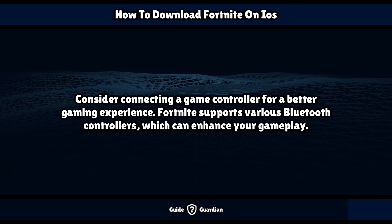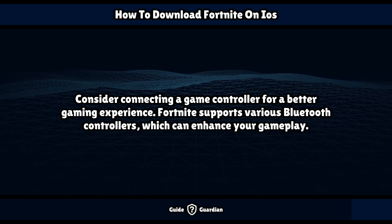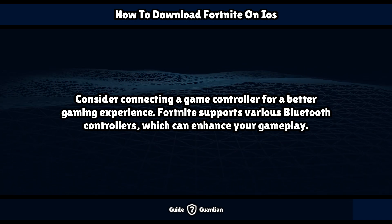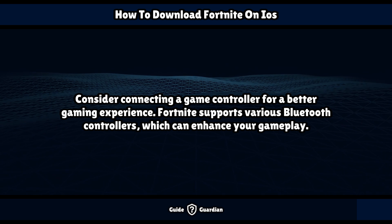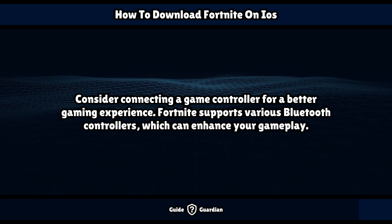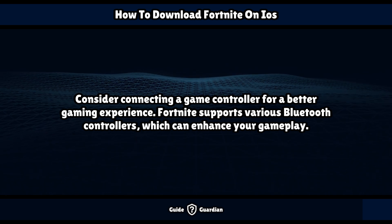Consider connecting a game controller for a better gaming experience. Fortnite supports various Bluetooth controllers, which can enhance your gameplay.